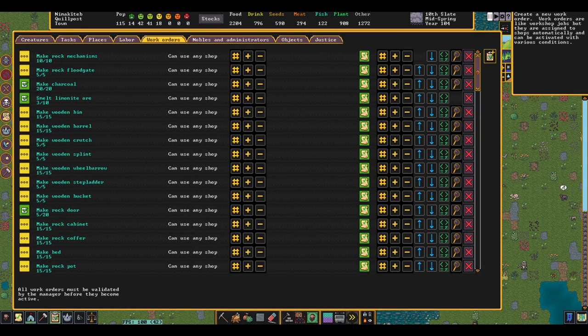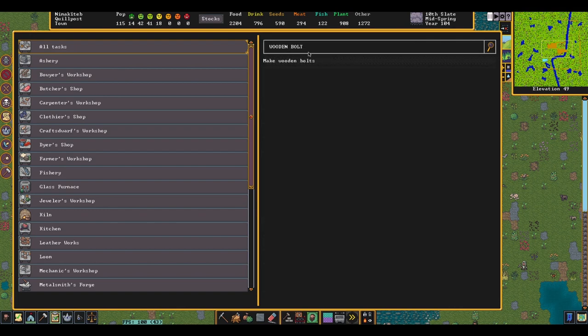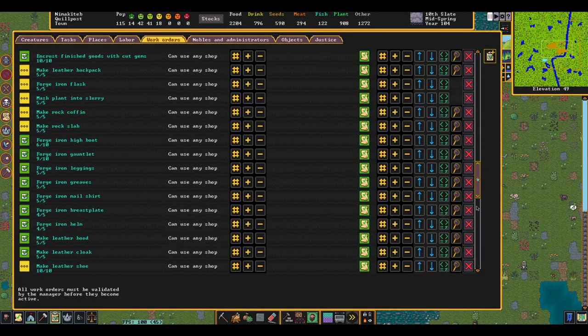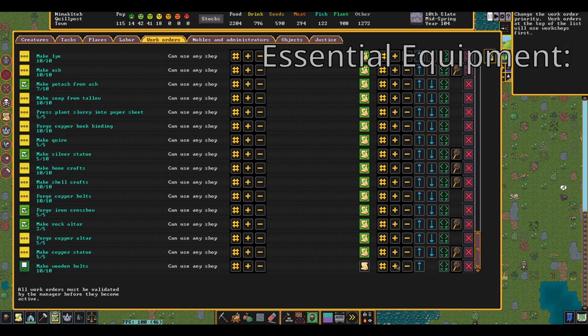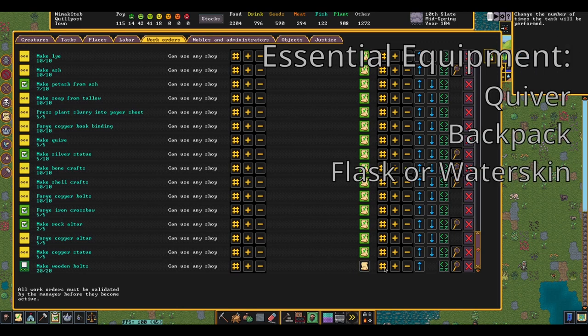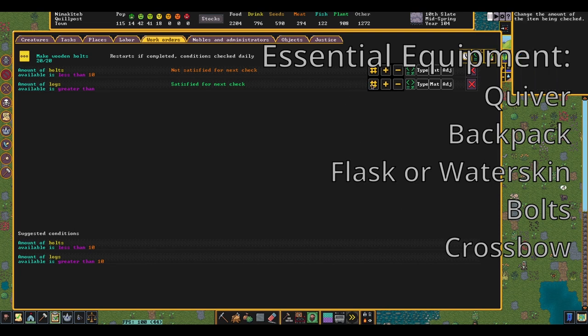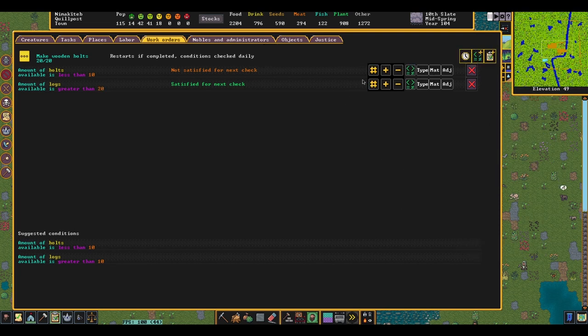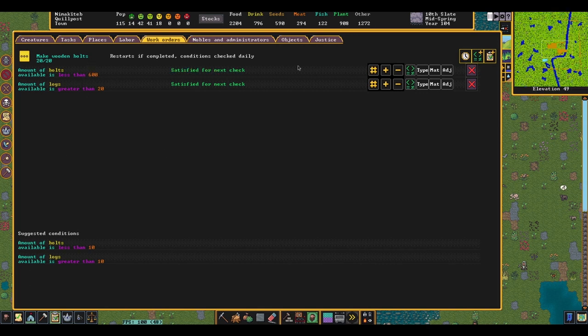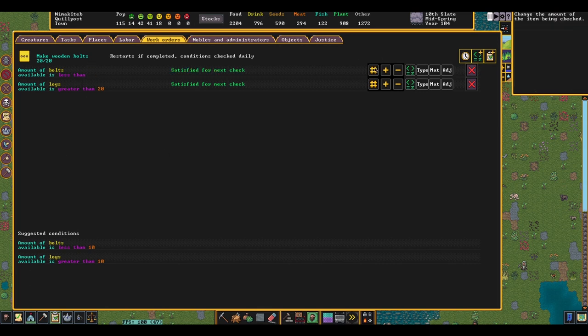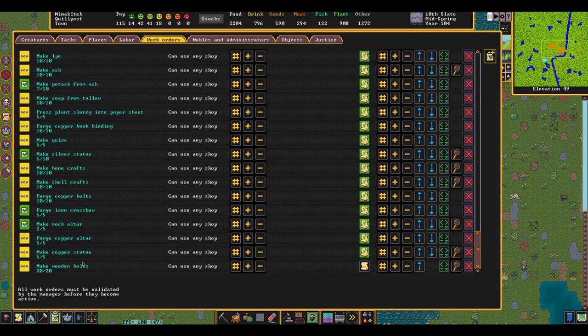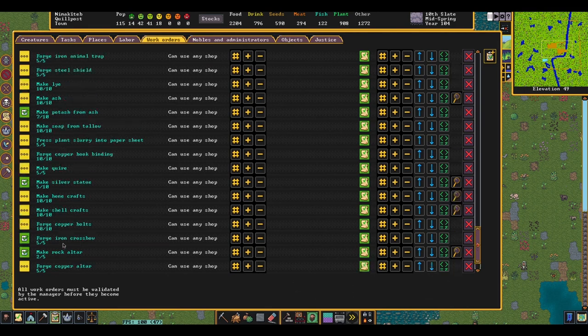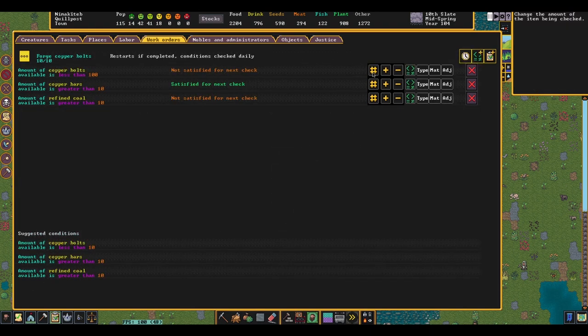Let's start with building some wooden bolts. We need to make a large number of these for our crossbow dwarves to train. The essential equipment for every crossbow dwarf is a quiver, a backpack, a flask or water skin, bolts, and a crossbow. We're going to make up to 600 of these wooden bolts because we're going to use a lot of them for training. We're not doing 100 or 200 or 20 because we're already also making copper crossbow bolts and have hit that threshold. And with the work order for wooden bolts, you can't actually pick what kind of material they're made out of. So if you do the copper ones first, then they'll make those, and then you'll always have metal bolts available for when you actually get into a fight versus training.